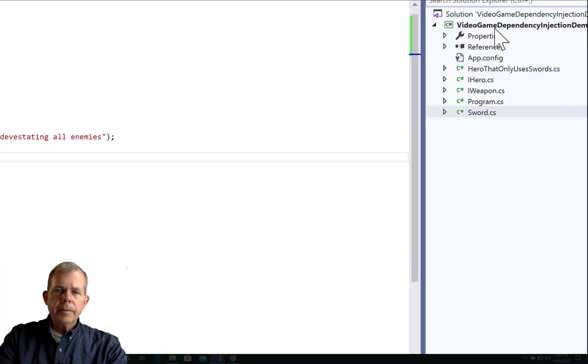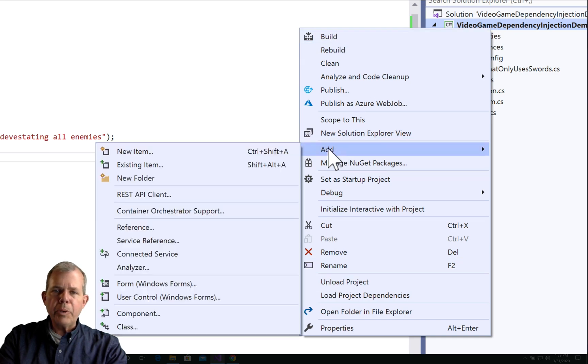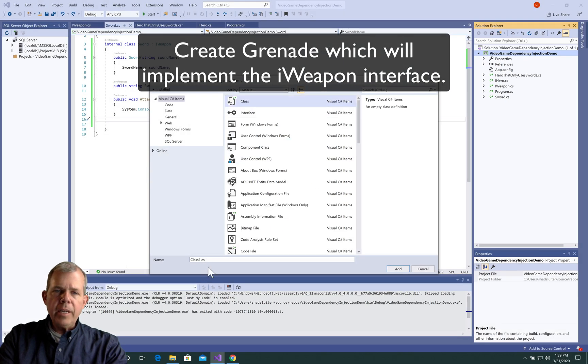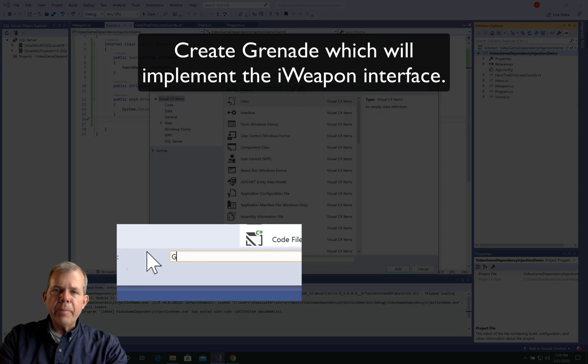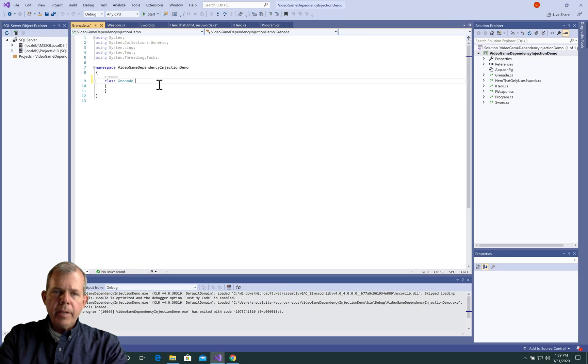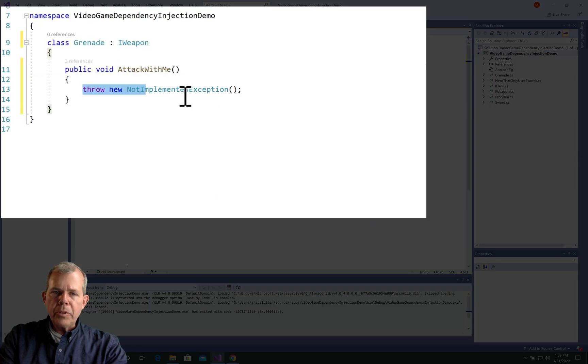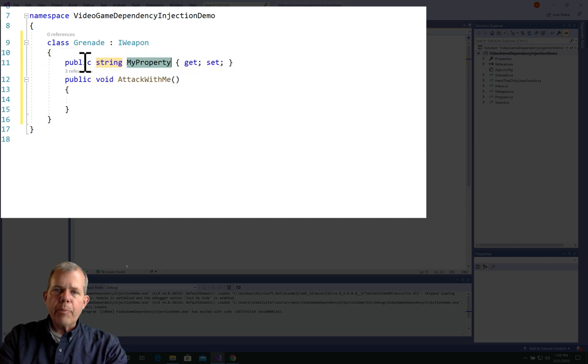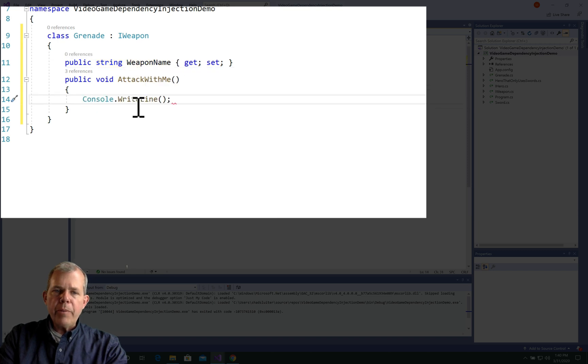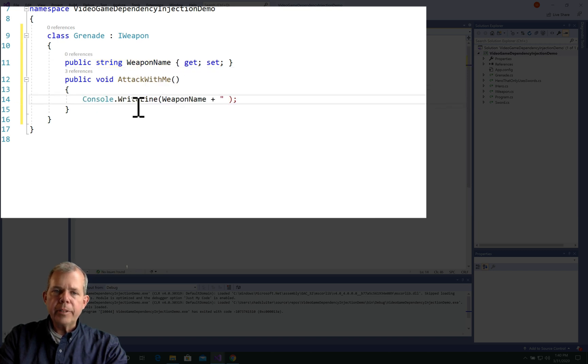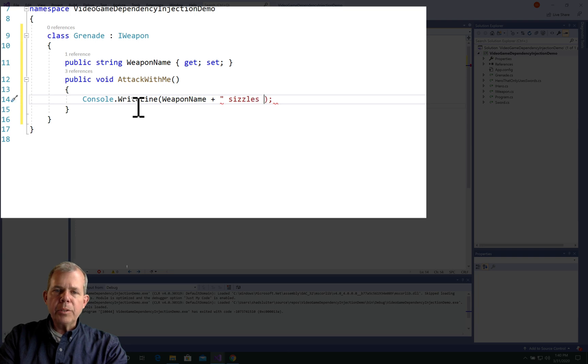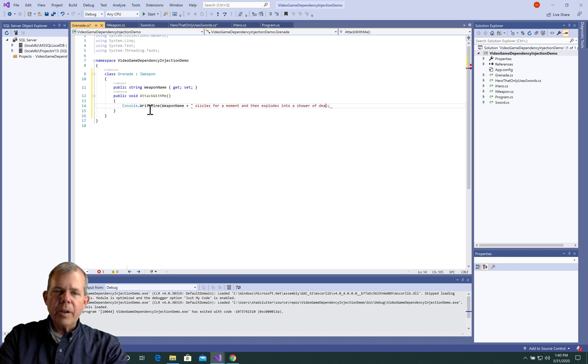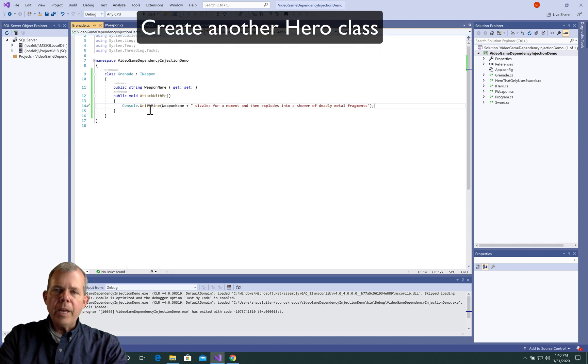What else could we make? So let's create a new weapon and we'll call him grenade. So grenade is going to implement iWeapon just like sword did. So let's give a new method to it called attack with me. Let's also put in a property for the weapon name. Then for attack with me, we'll just say console right. And we'll say that the weapon name sizzles for a moment and then explodes into a shower of deadly metal fragments. So now we could have iWeapon implement either a sword or a grenade.